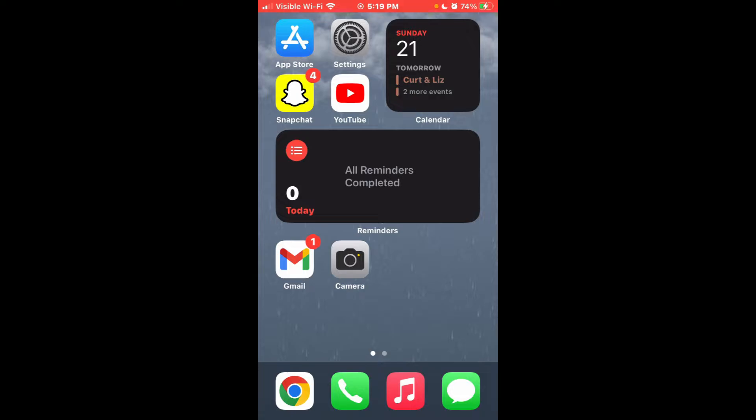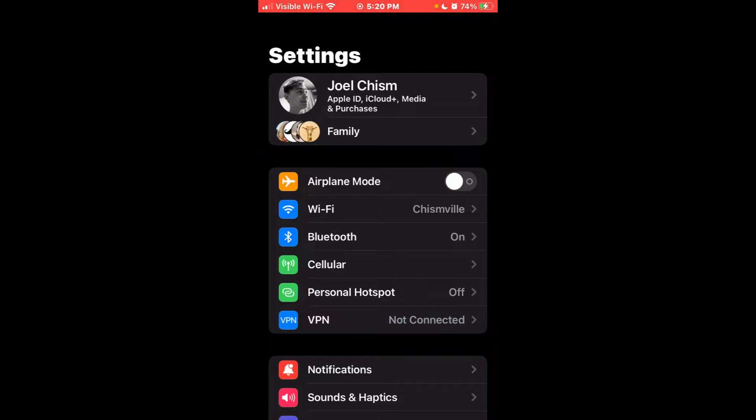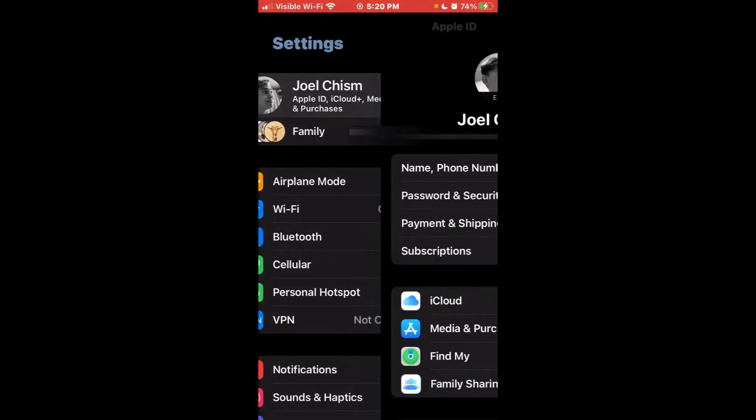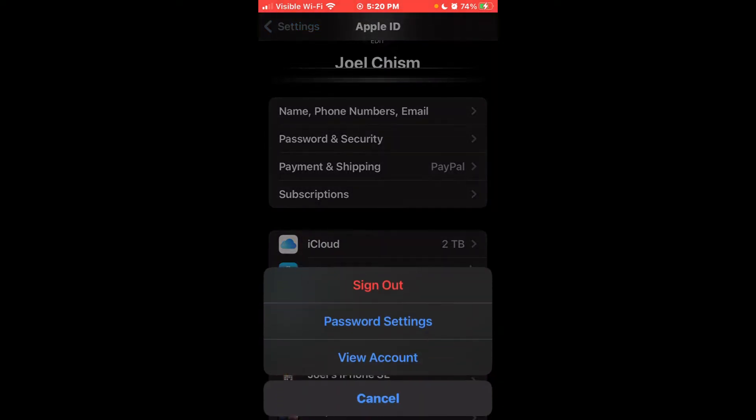So the first step is you're going to want to go into Settings, and then click on the part that shows your name. This is like the iCloud area. You want to go to Media and Purchases, and then hit Sign Out.